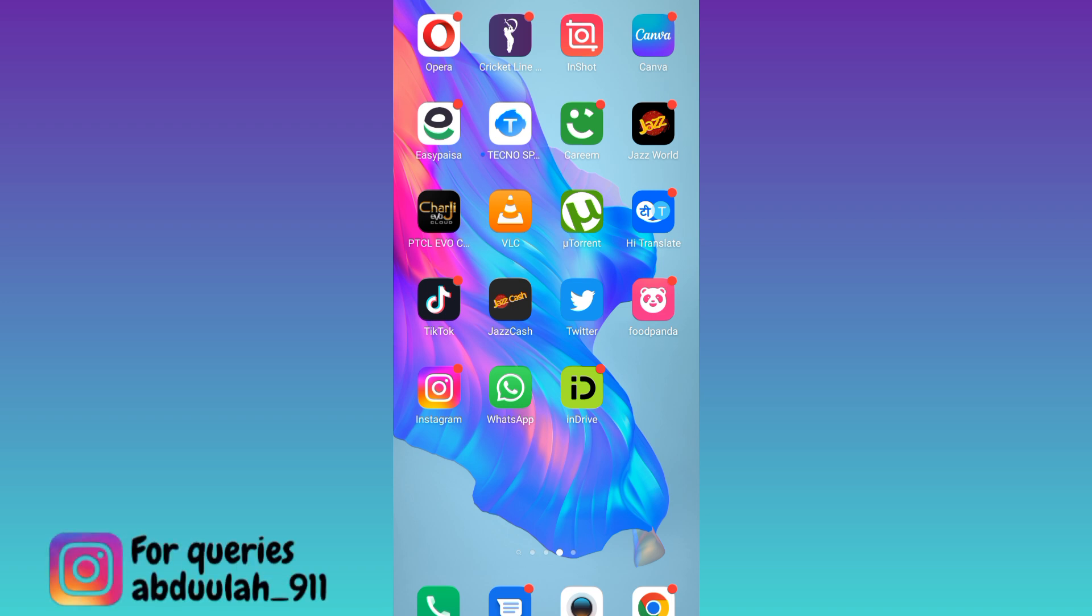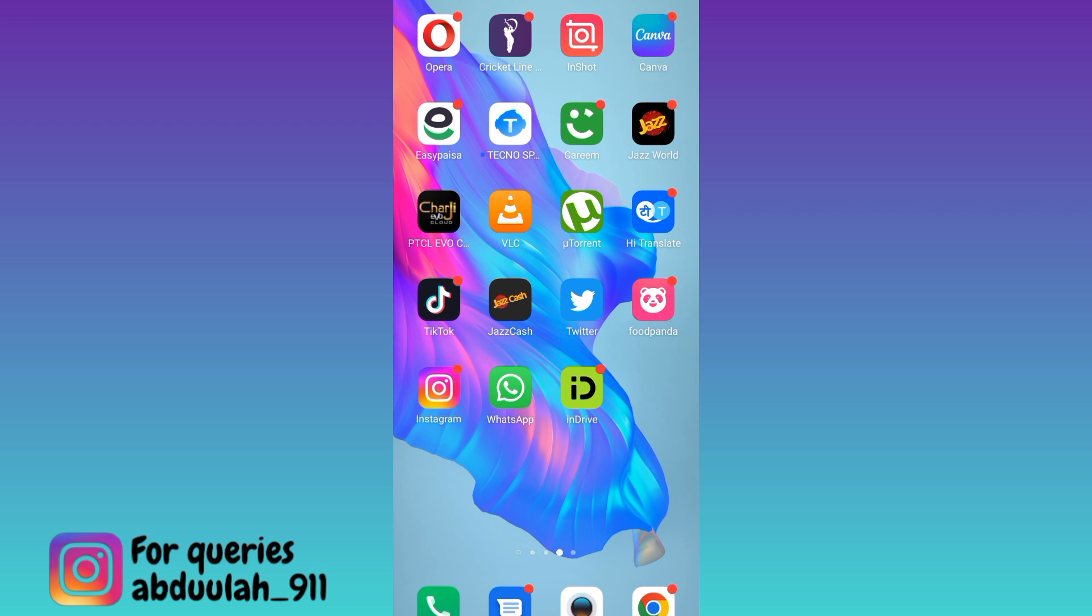So in order to see if someone took a screenshot of your Instagram story, what you need to do is to open Instagram application.